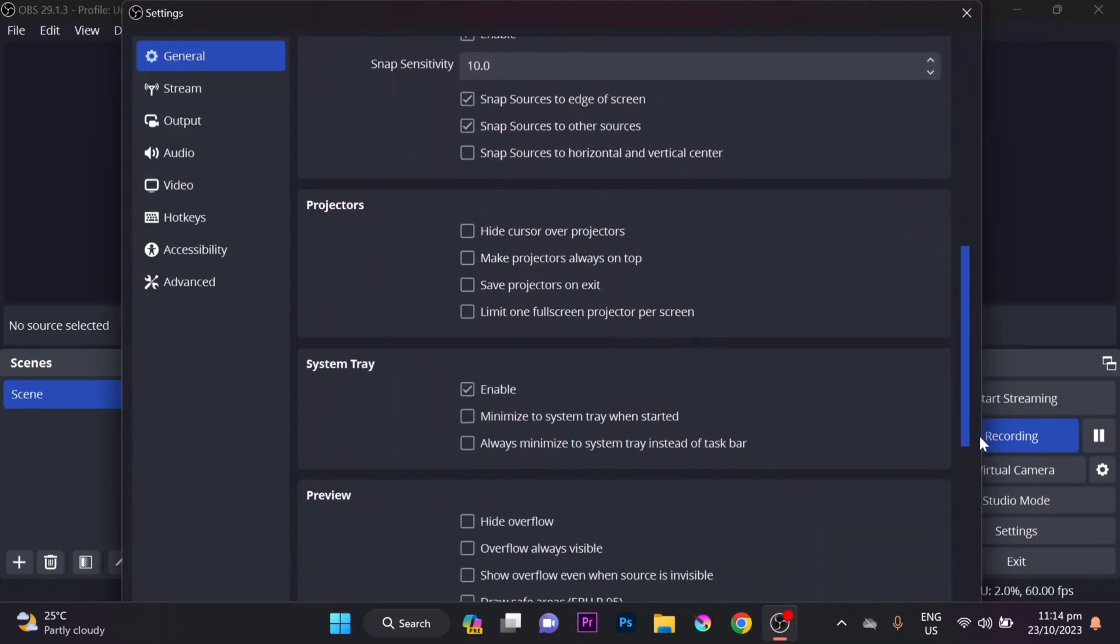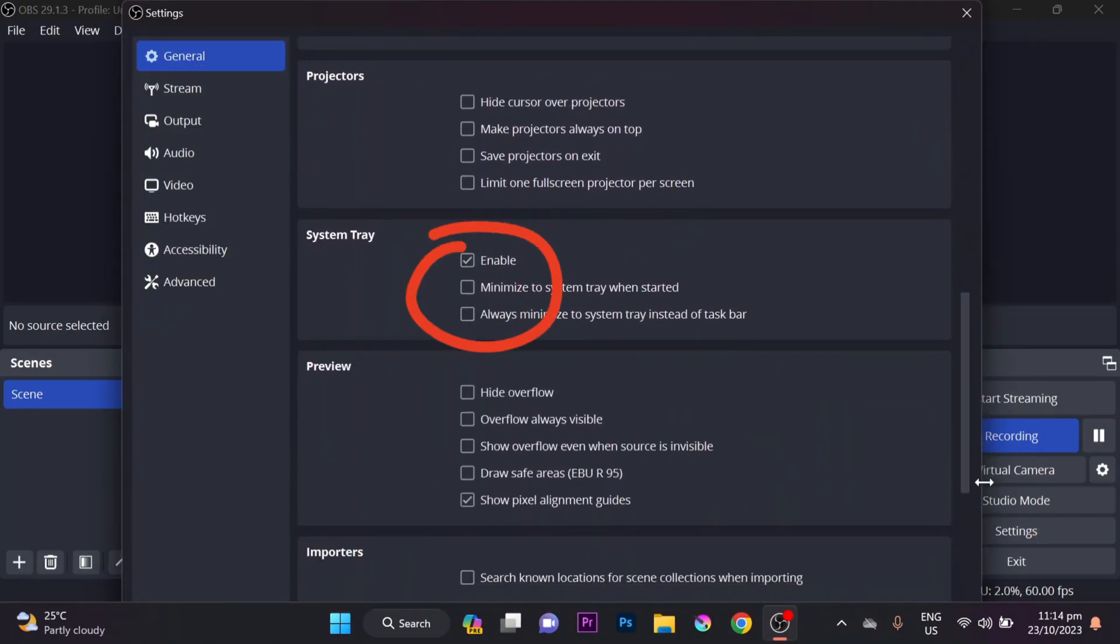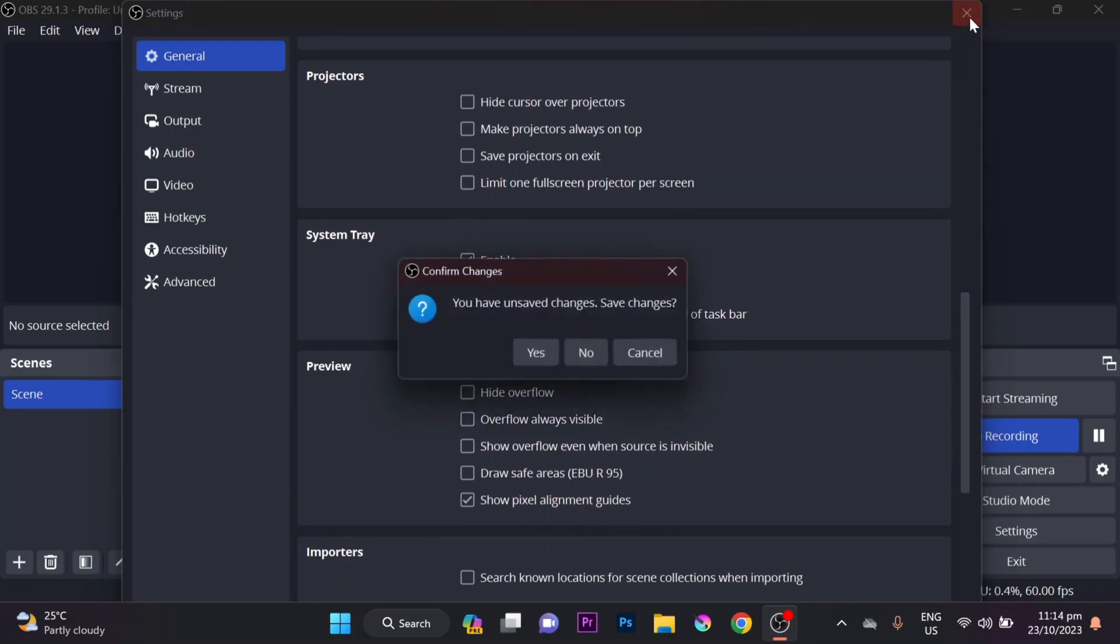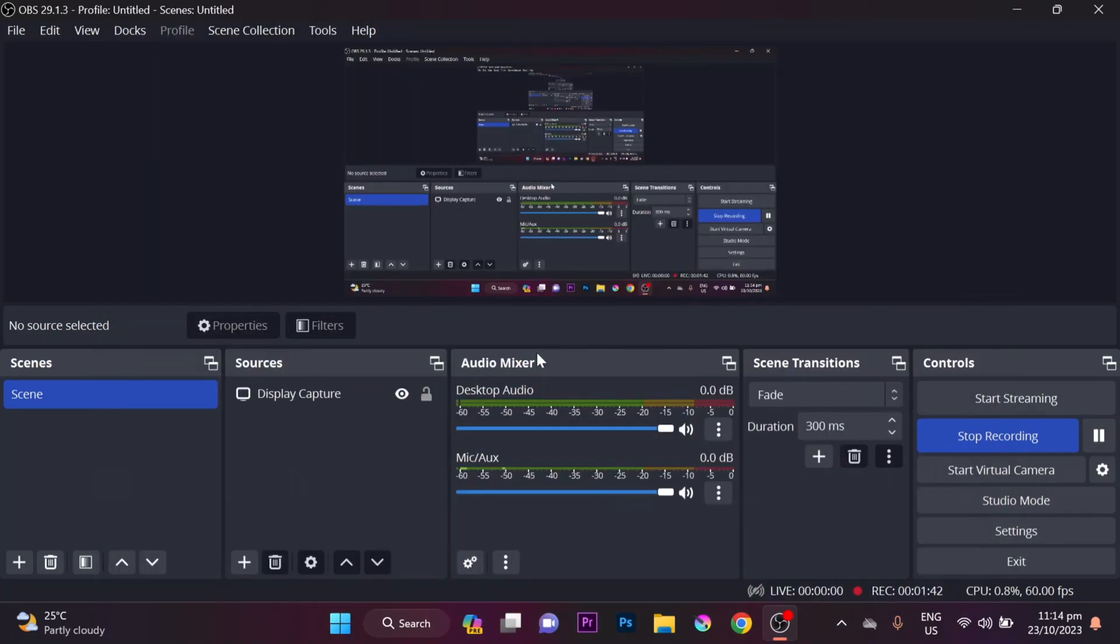Check the box next to Enable, and also always minimize to system tray instead of taskbar. Now click Yes to save changes.